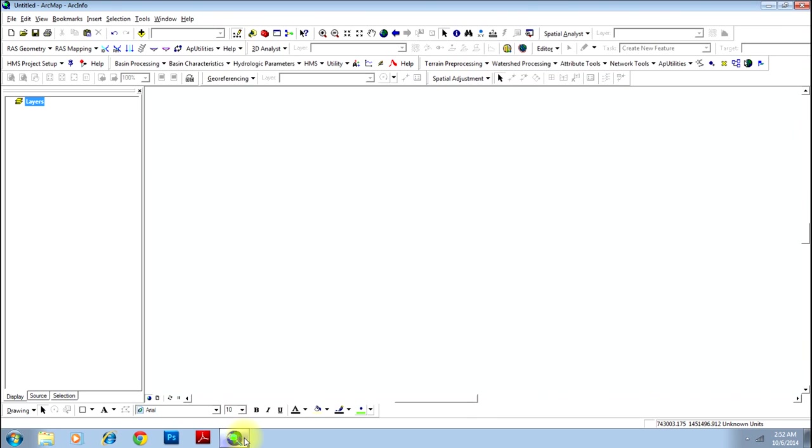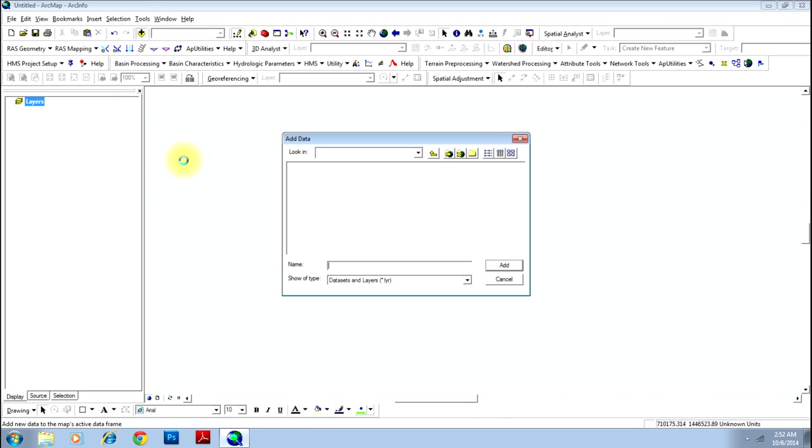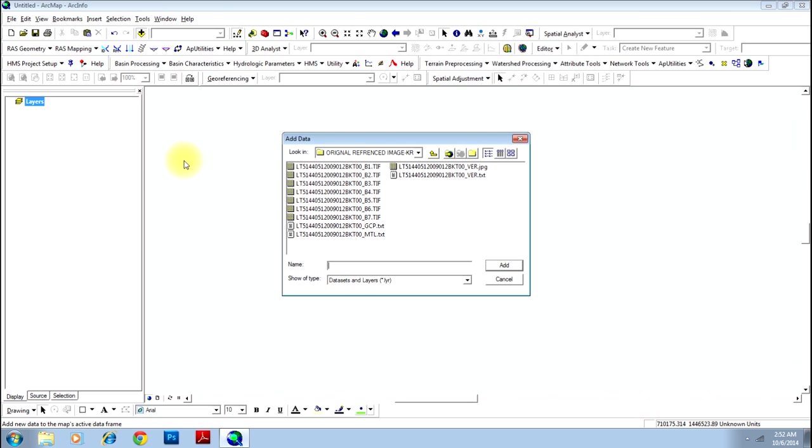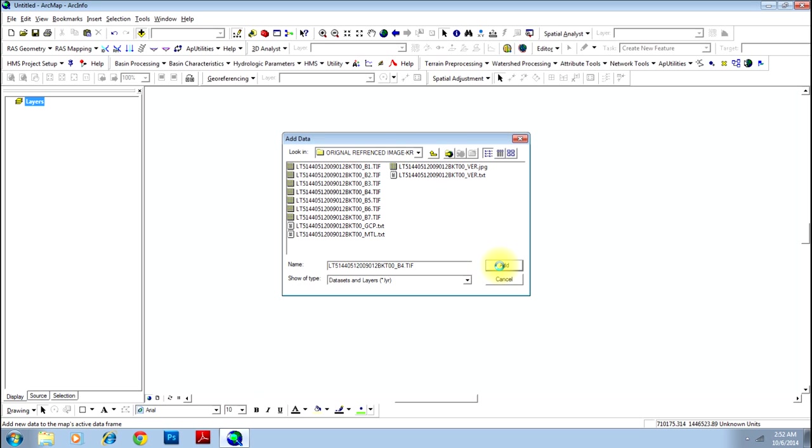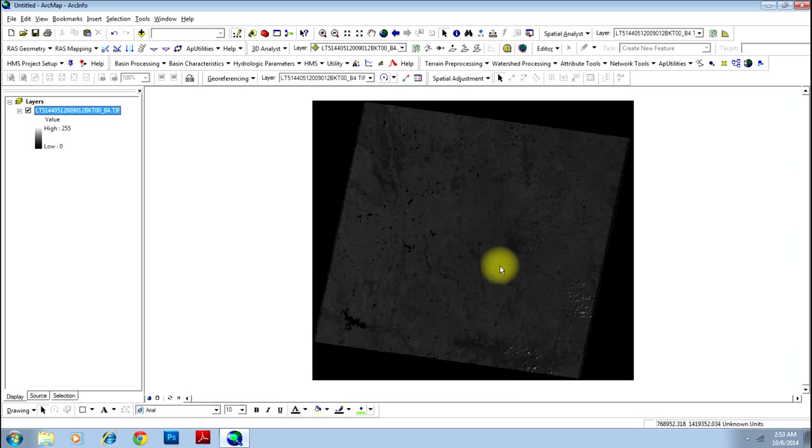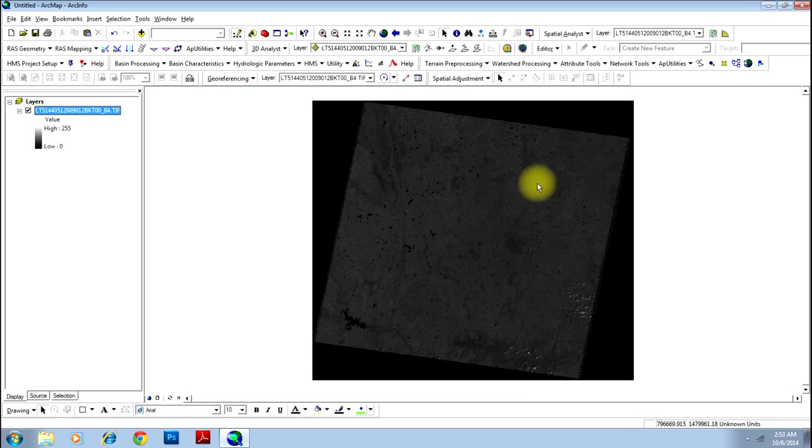Load two images: one image that is already georeferenced, the other one which is to be georeferenced. First let me select the image which is already georeferenced. This is basically a Landsat image which is in UTM projection.